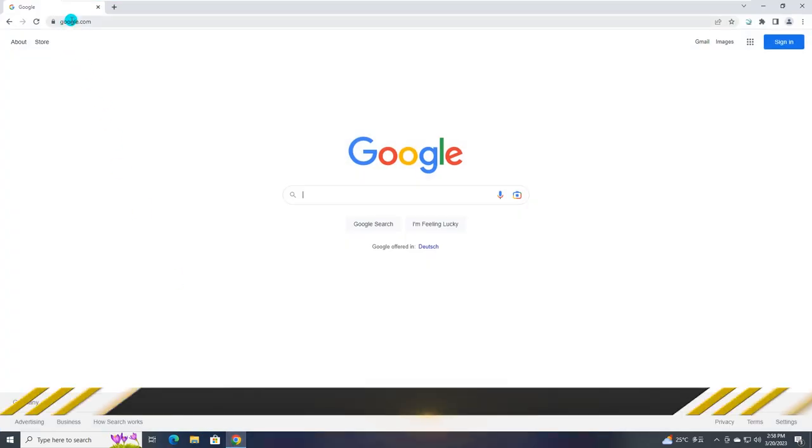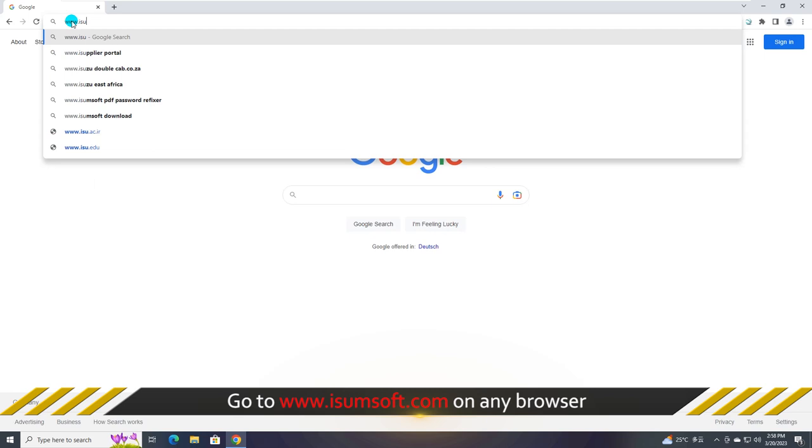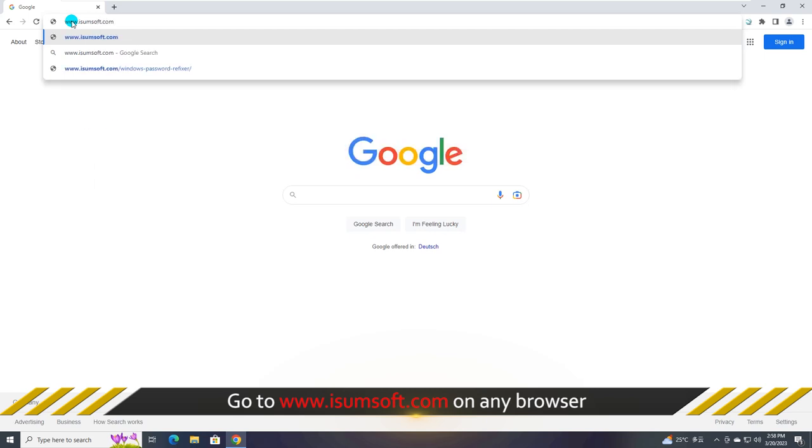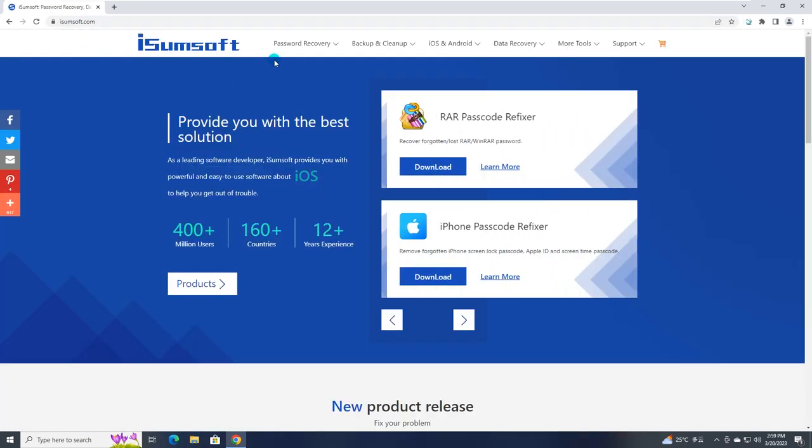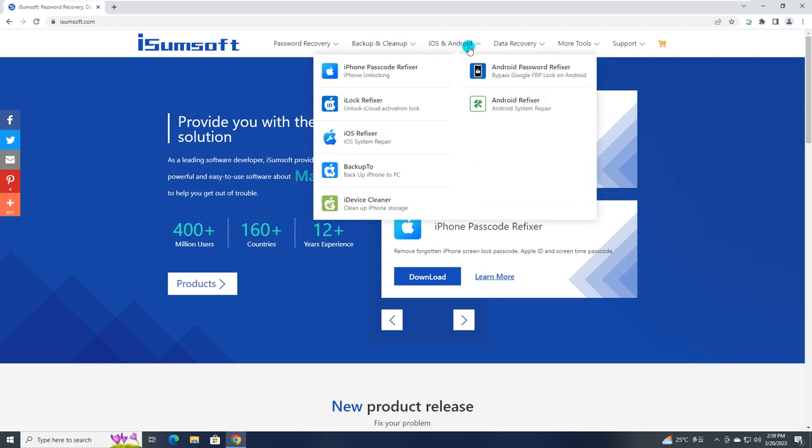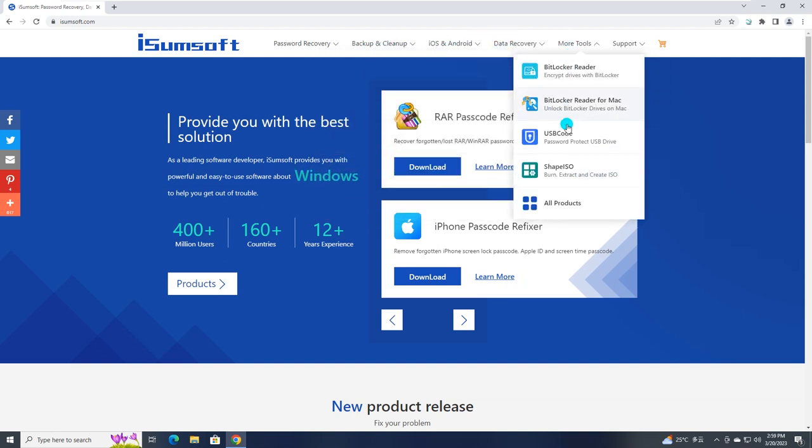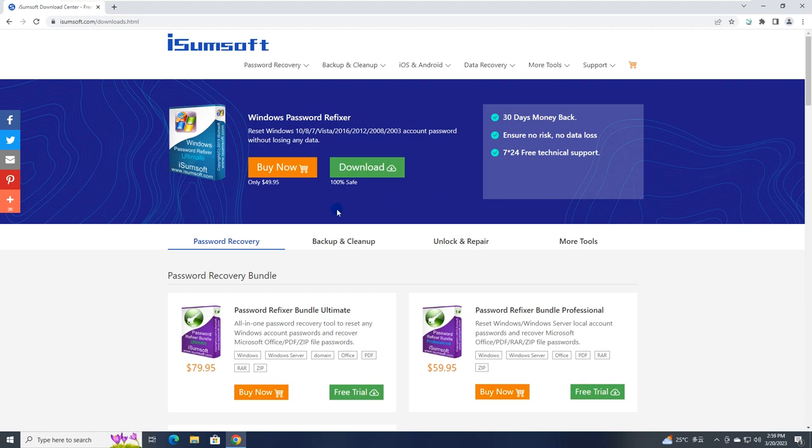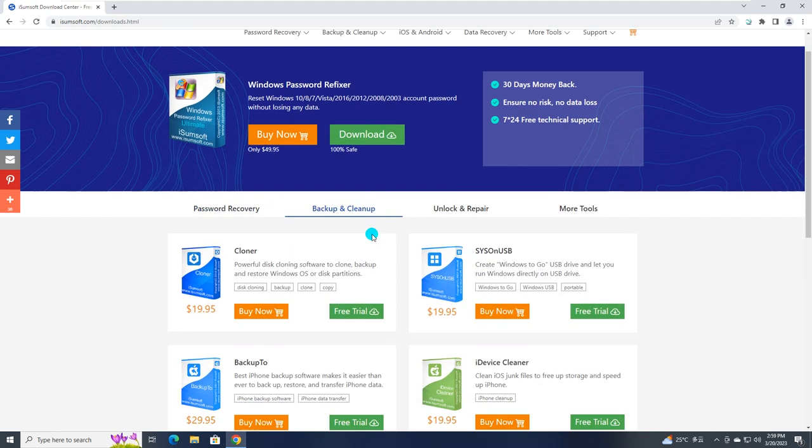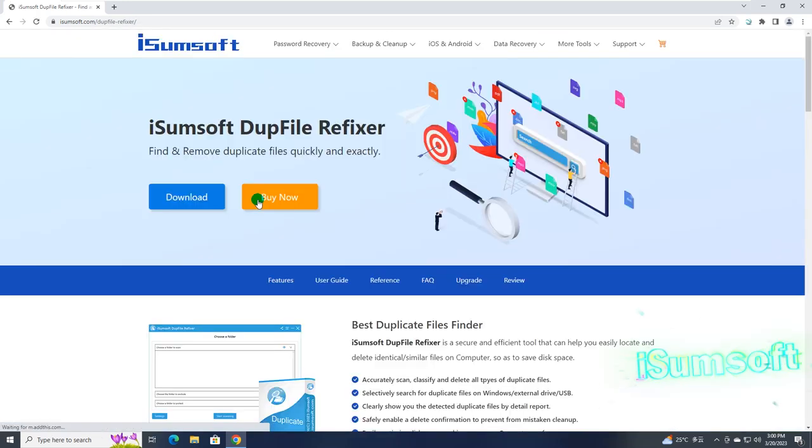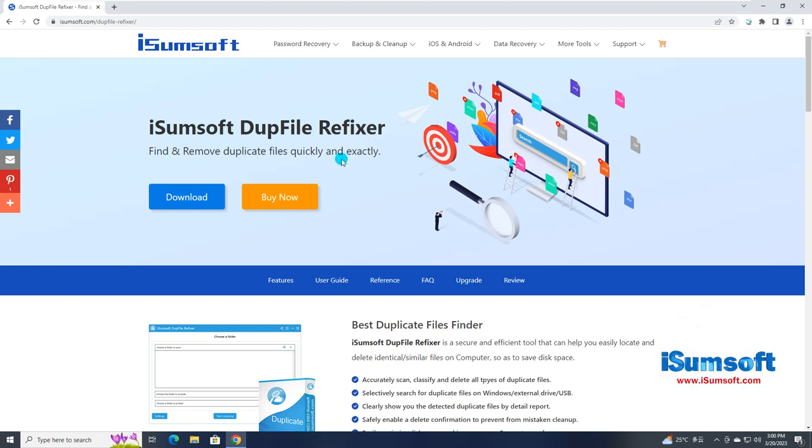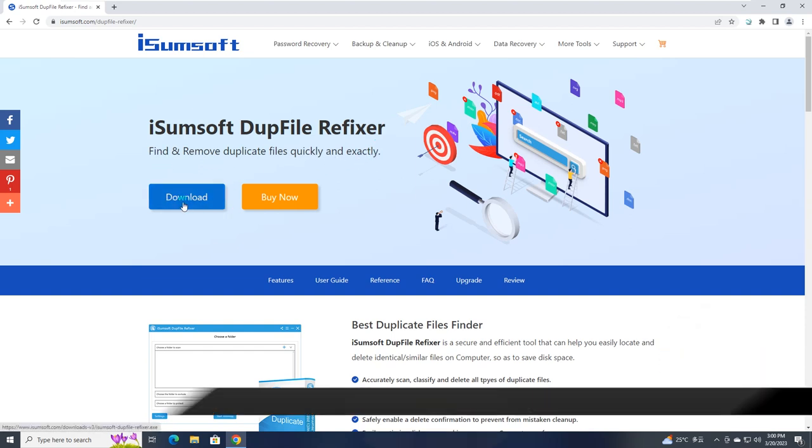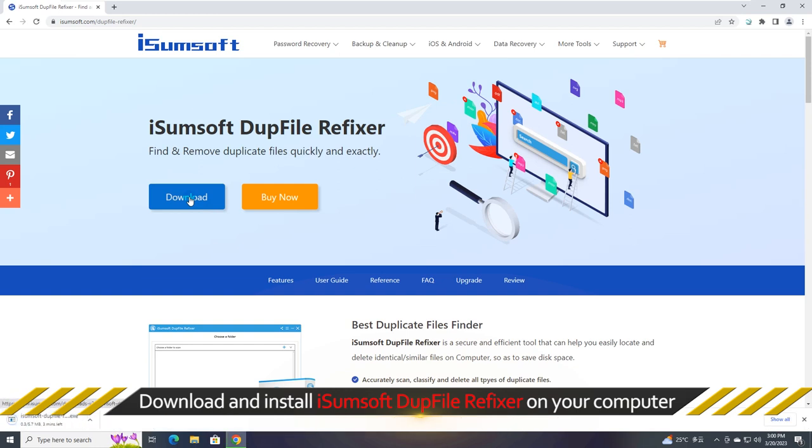Now, go to iSumsoft official website. Download and install iSumsoft DupFile Refixer on your Windows computer.